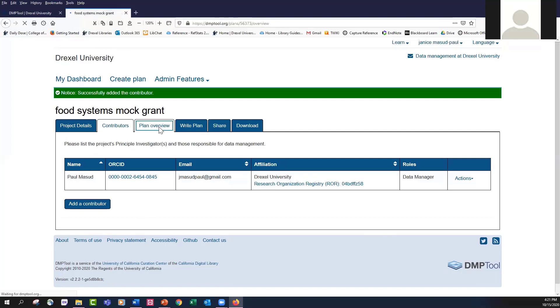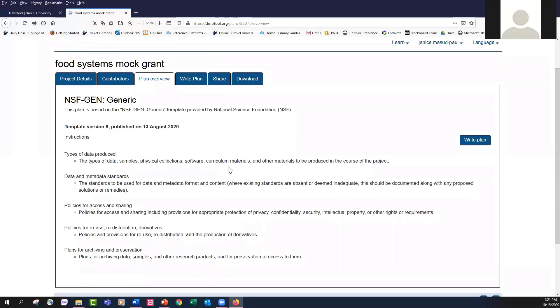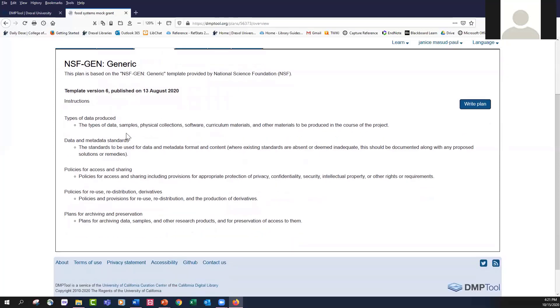I will add their ORCID, and then let's say that this was the data manager. I'll save that information, and then it allows me to add an additional contributor. I'm then going to move on to the plan overview. So this tells me what types of questions will be asked in the data management plan, and typically it's going to be based on whatever template you selected and your funder. I selected the generic template from the National Science Foundation, and these are the questions they're going to ask me as I prepare my data management plan.